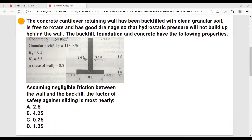The concrete cantilever retaining wall has been backfilled with clean granular soil. It's free to rotate and has good drainage so that hydrostatic pressure will not build up behind the wall. The backfill, foundation, and concrete have the following properties. Assuming negligible friction between the wall and the backfill, the factor of safety against sliding is most nearly.